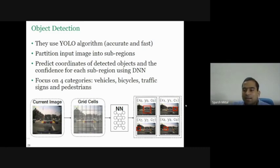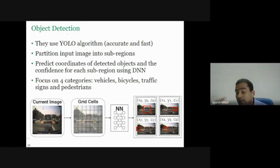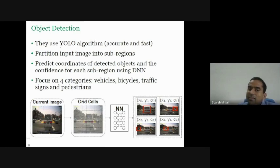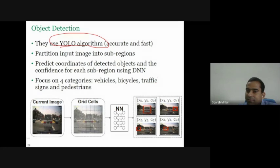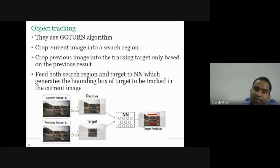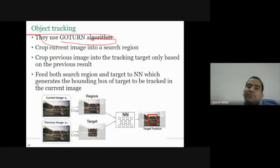Now let us come and design an ADV. We have different tasks: object detection, tracking, and localization. For this study, they assume they are using the best open-source algorithm for each task — for example, YOLO for object detection, focusing on four categories: vehicles, bicycles, traffic signs, and pedestrians. For object tracking, they use the GOTURN algorithm. All of these are open source; commercial companies may not be using such simple algorithms.